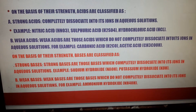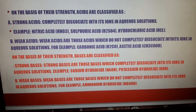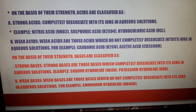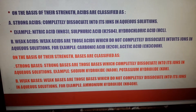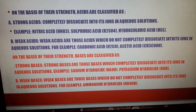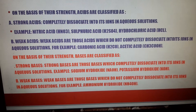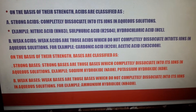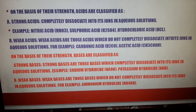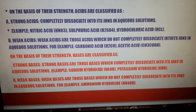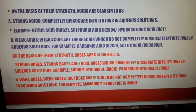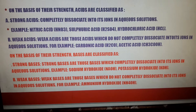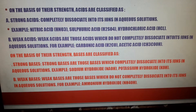On the basis of their strength, acids are classified into strong acids and weak acids. Strong acids completely dissociate — that is, break into their ions in aqueous solution — like nitric acid, sulfuric acid, etc. Weak acids do not dissociate into their ions completely in aqueous solution. Bases are also classified as strong and weak bases according to their strength.